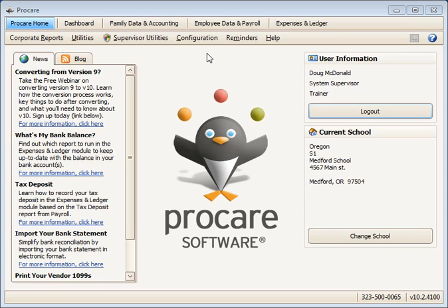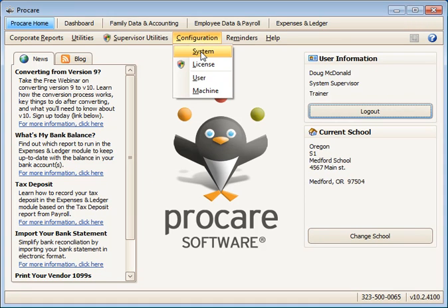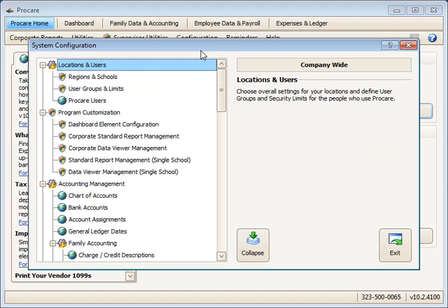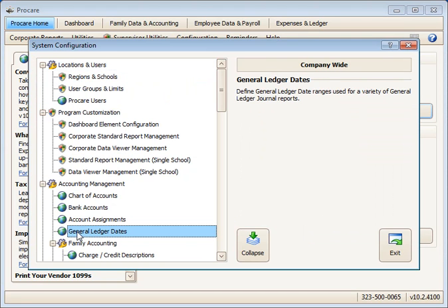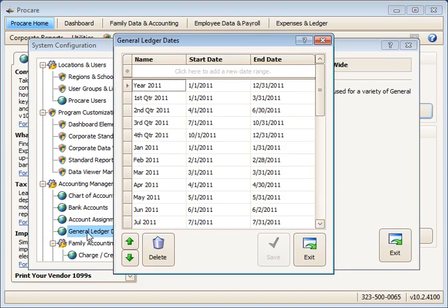To set up budgets in ProCare, begin at the ProCare home screen and go to configuration and then system. First check your general ledger dates under the accounting management section. Double click that to open it.